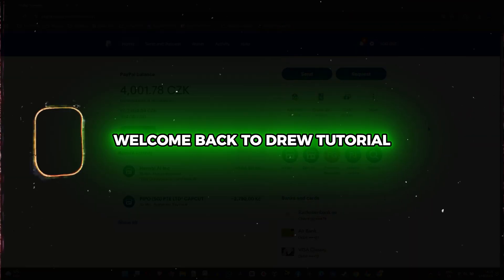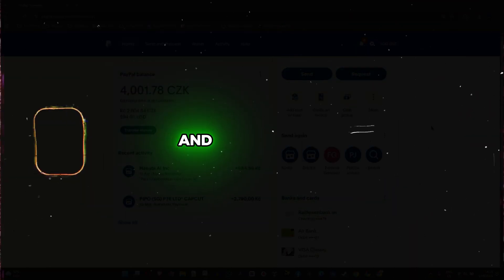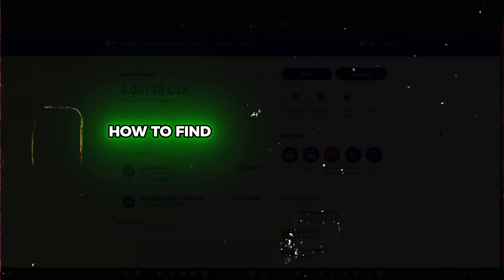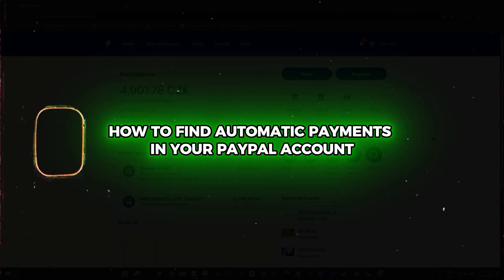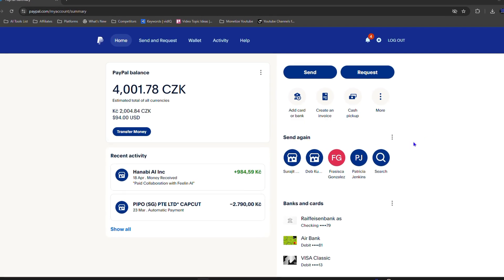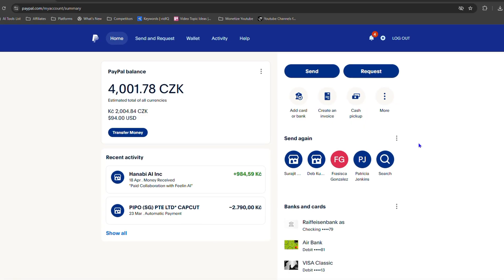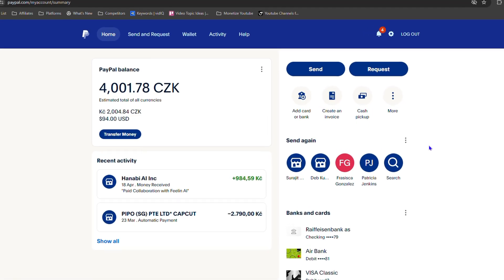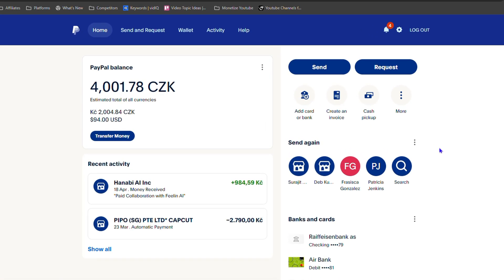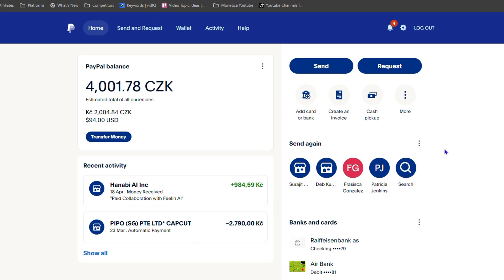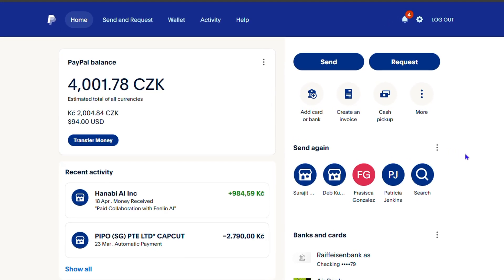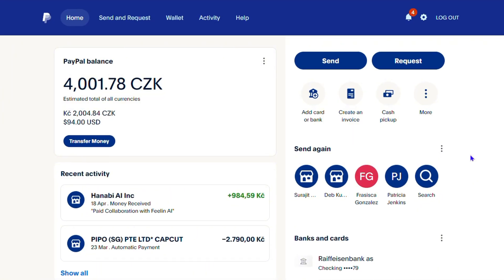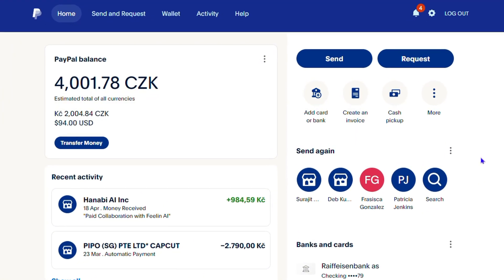Hey guys, Andrew here. Welcome back to the tutorial. In this video I'm going to show you how to find automatic payments in your PayPal account. You may be wondering what automatic payments are — these are payments that you're making that have something like a subscription, so you will be paying either monthly or yearly, and these are turned on as automatic payments for renewals.